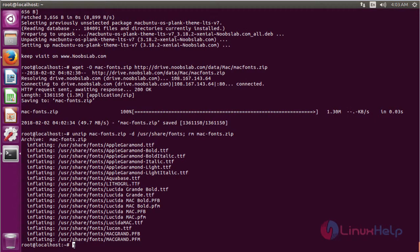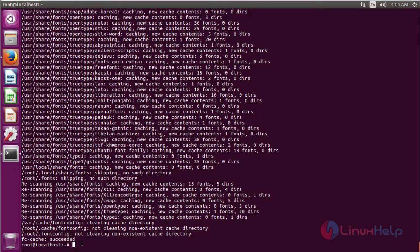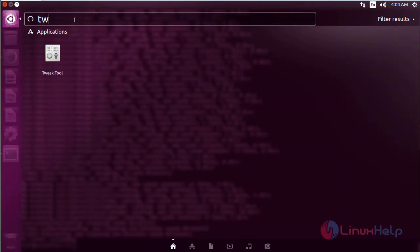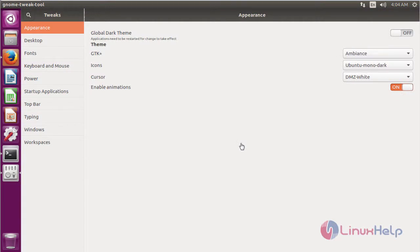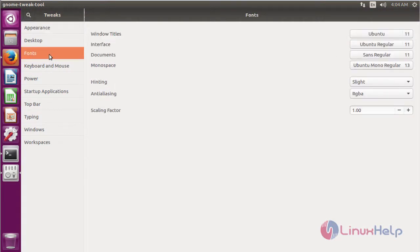Then we have to run this command also to get the entire effect from Mac OS on Ubuntu 16.04. After completing the process, go to the GNOME Tweak Tool and select the Garuda Regular font, which is the standard font style of Mac OS. Open the GNOME Tweak Tool from the Ubuntu dashboard. The Tweak Tool is open — here we have to set the font style by choosing Garuda Regular, which is the standard font style for Mac OS. Select it and save; you can see the effect of this process.